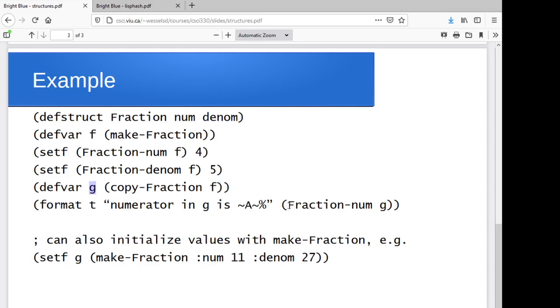And let's print out the numerator field, for instance, of g. So we can go through and print that out. So it's pretty straightforward.